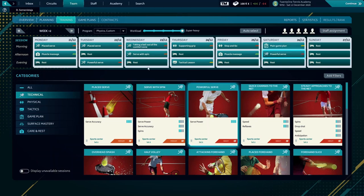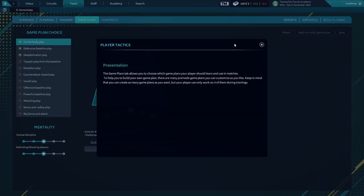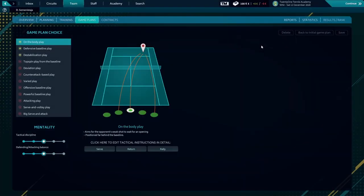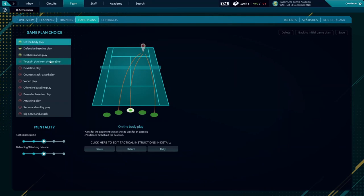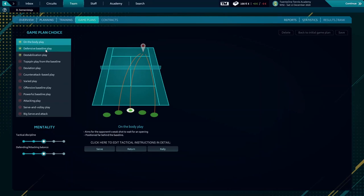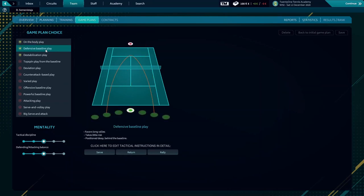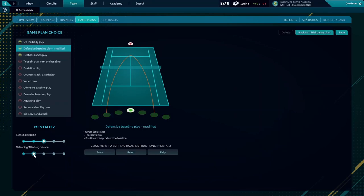Let's see what's the best game plan that our player can adjust to. Defensive baseline player and stabilization play. Defensive baseline play is the one we're going to choose. Perfect. We'll secure the mentality, defending and winning the discipline of the tactic.